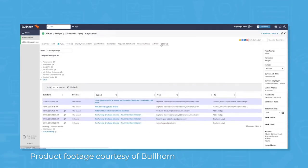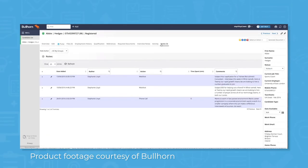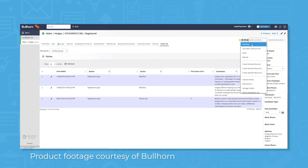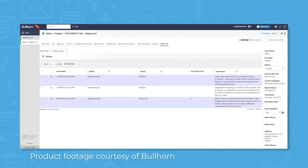Candidate records in Bullhorn let recruiters add notes about candidates, and they also display interaction history information like email engagement and call logs.